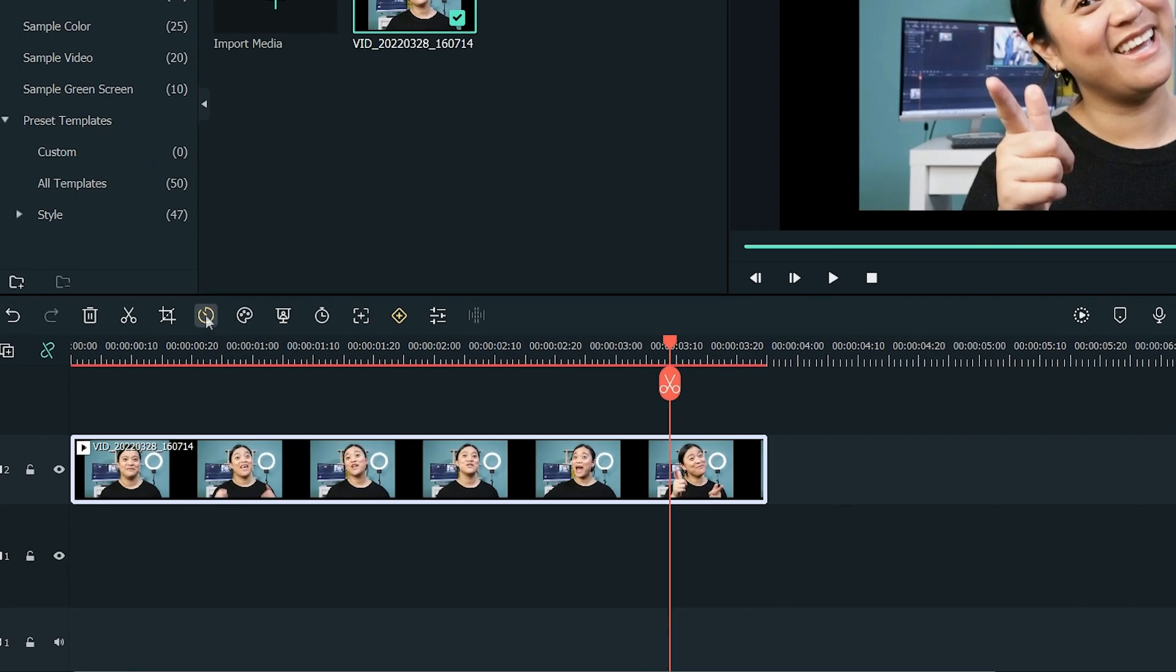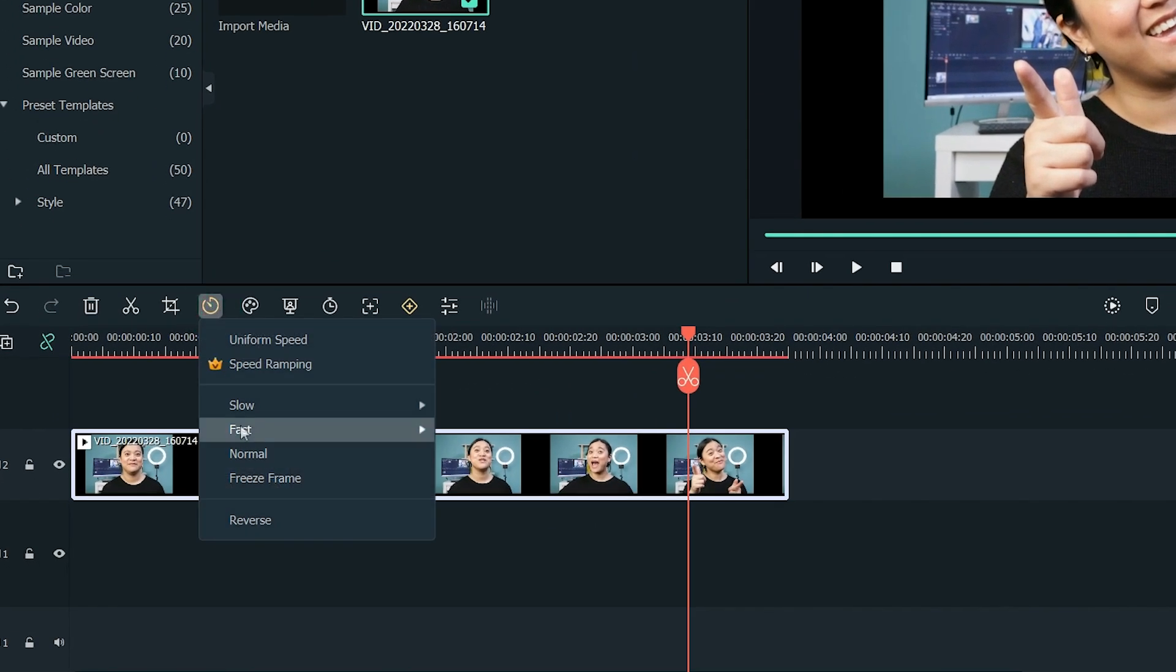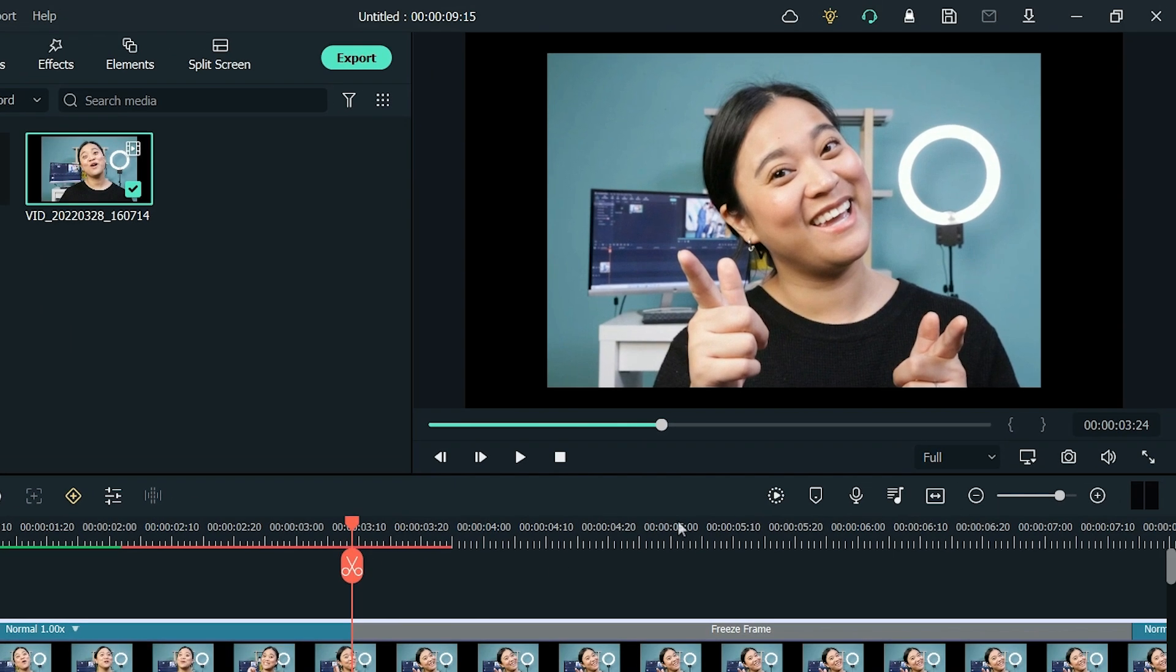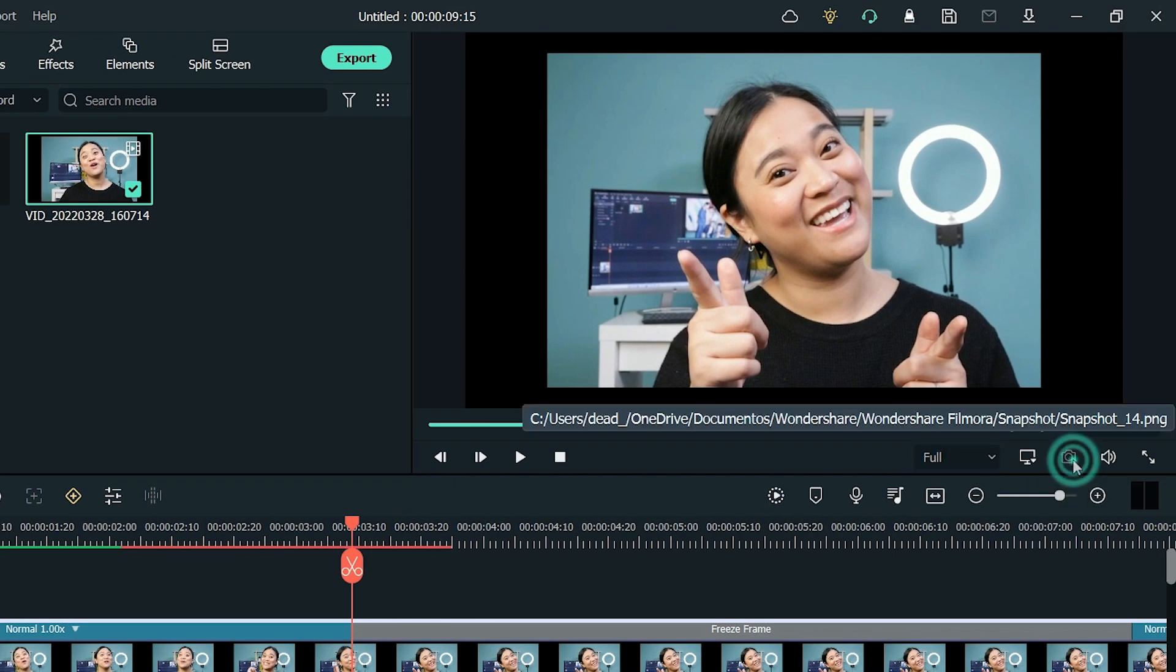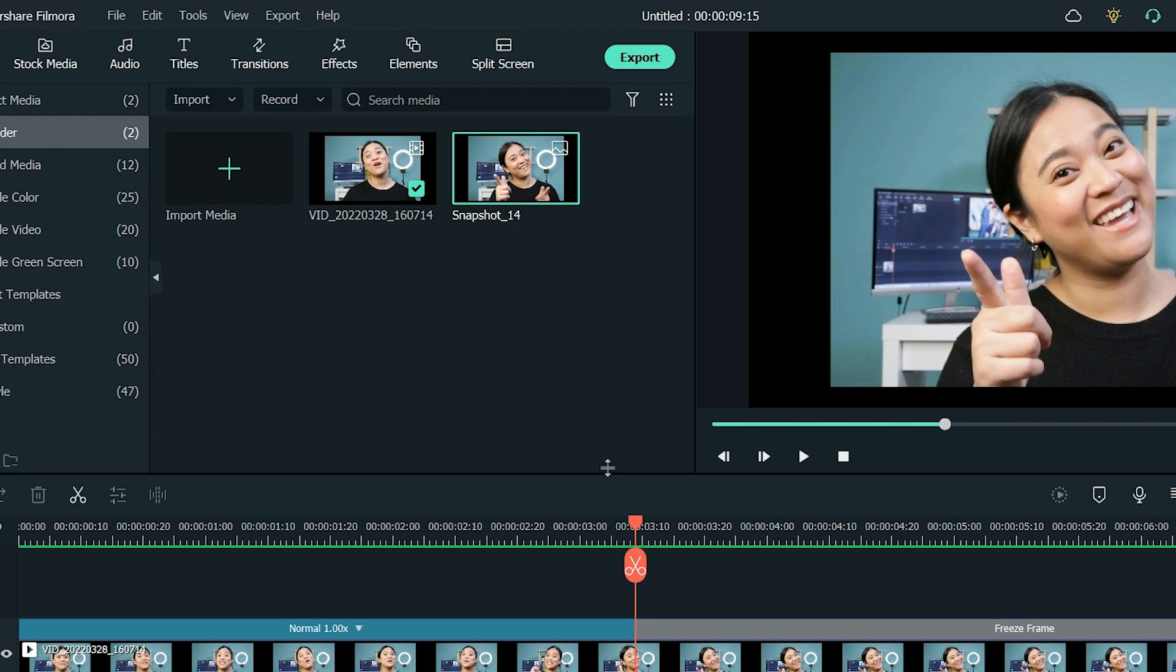Then I'll click on the speed icon and select Freeze Frame. After that, I'll click on the snapshot icon on the viewer to take a snapshot and save that frame as an image.